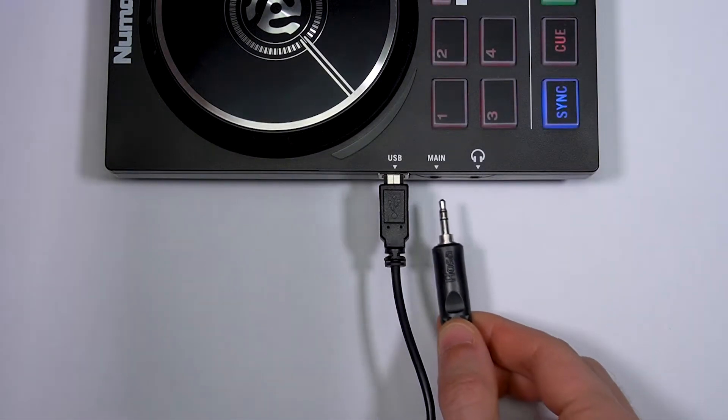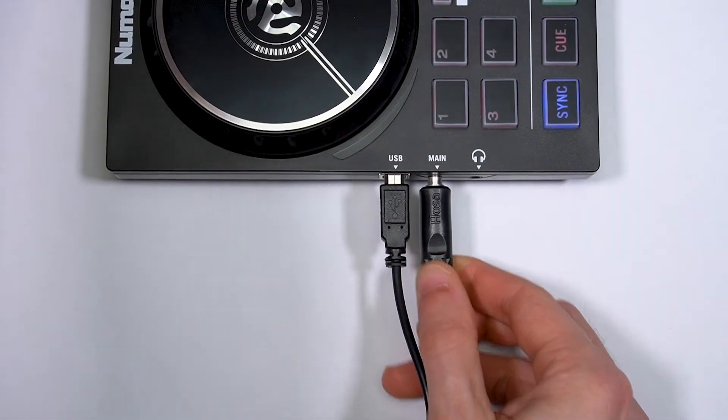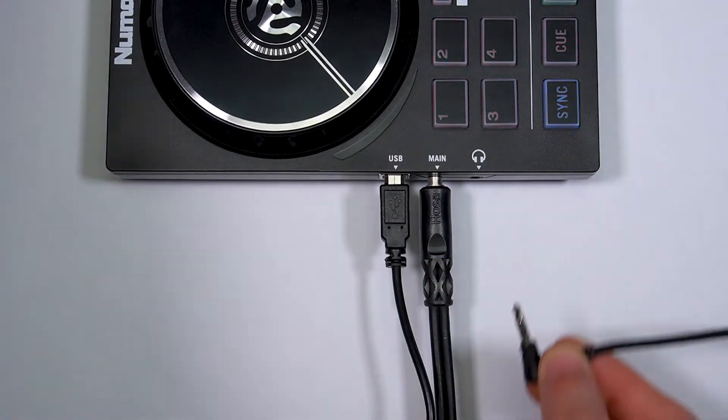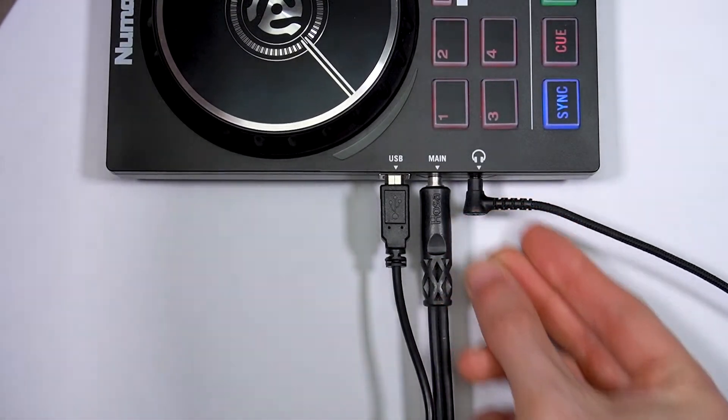The PartyMix 2 also has main and headphone outputs for use with external speakers and headphones.